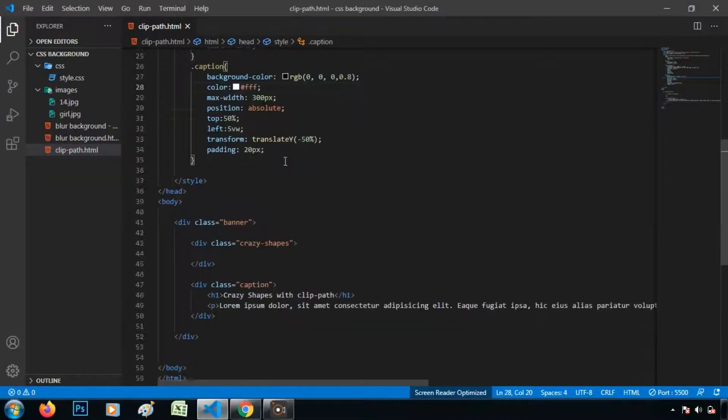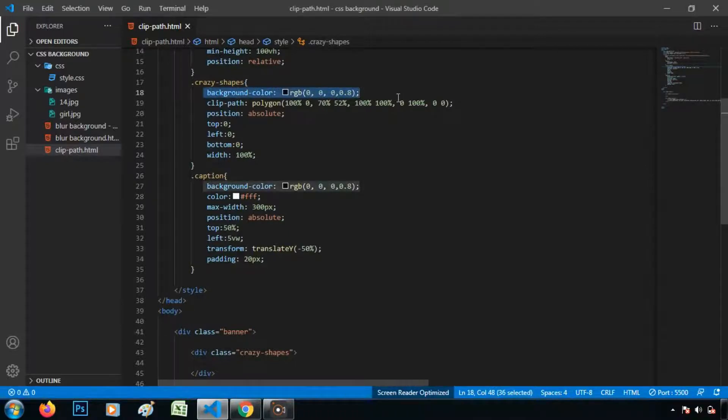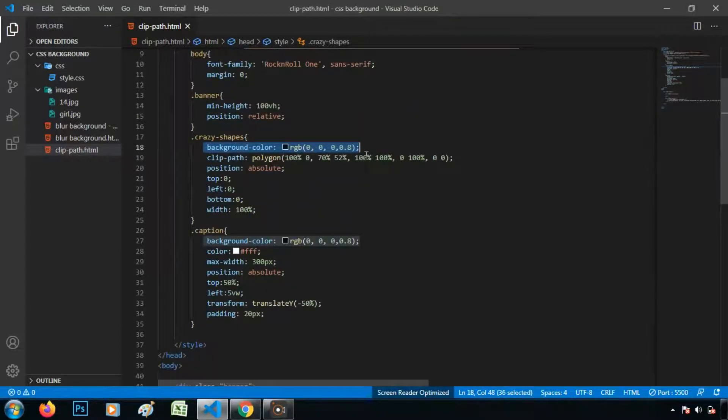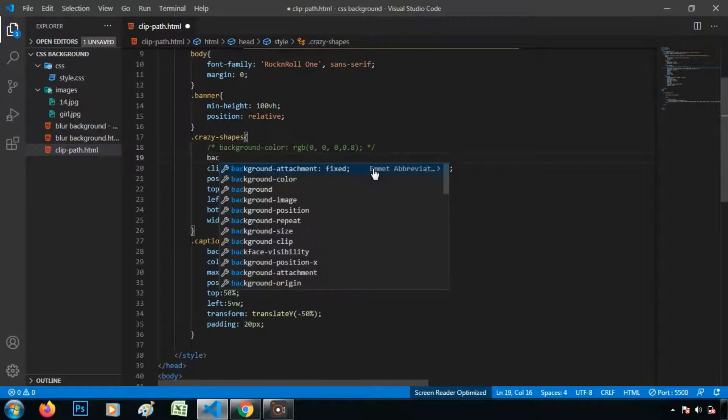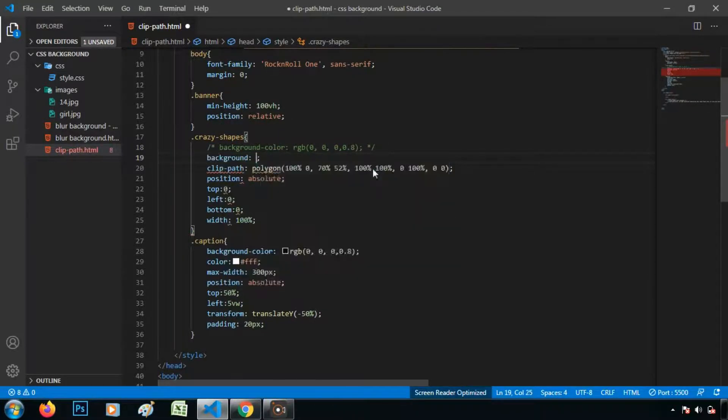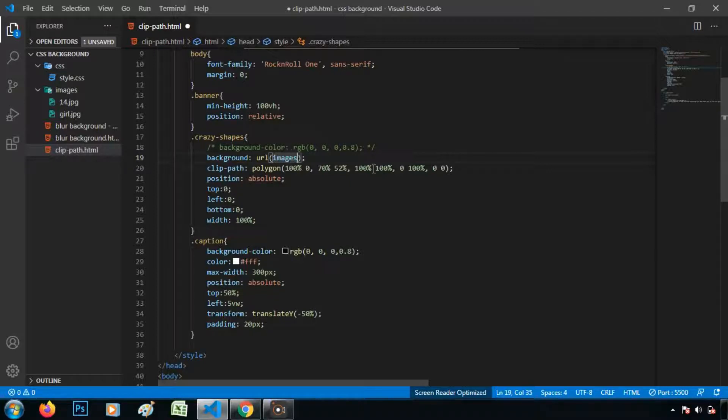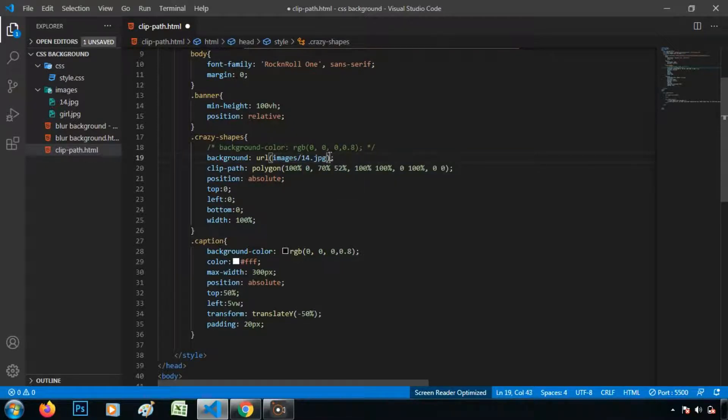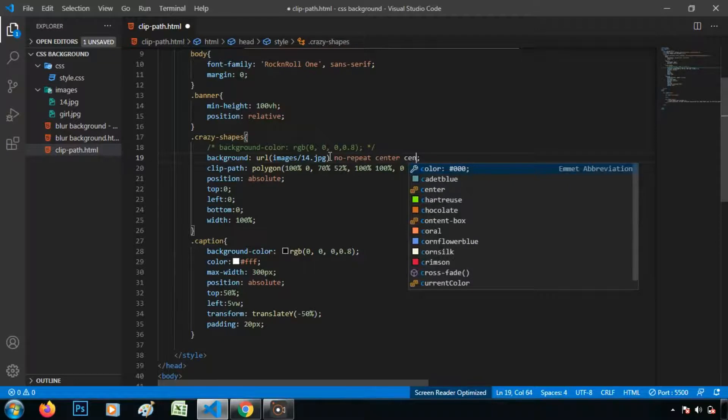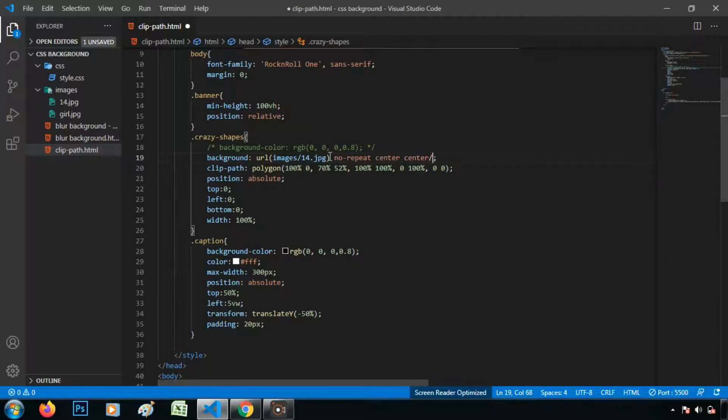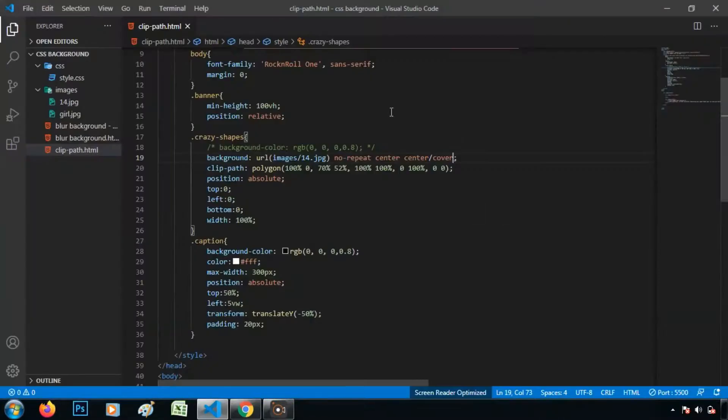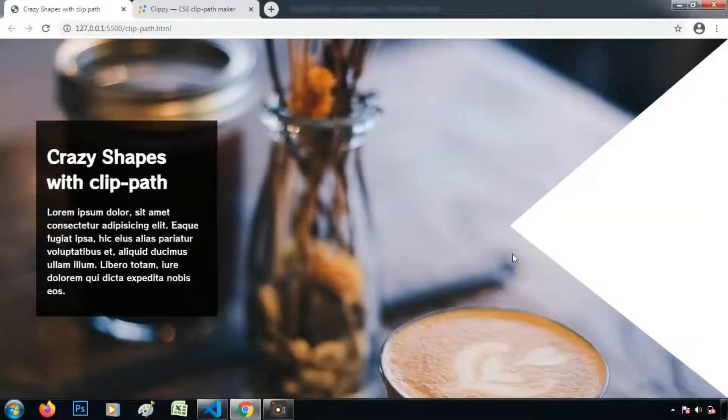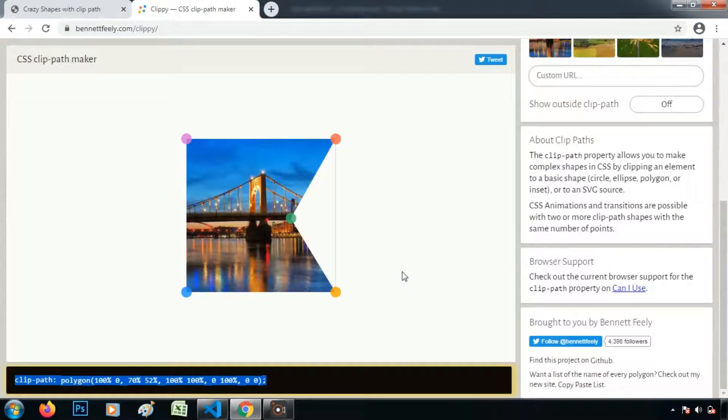So if you want to give the background to this zigzag style, what we can do. We can give the background also here. So I am giving the background and taking the image. And that is inside of images slash 14 pixel JPG. No repeat. And center center. And the background size is cover. So it has taken the shape. The background image is inside this shape. So we can create these kind of crazy shapes using this clip path generator.